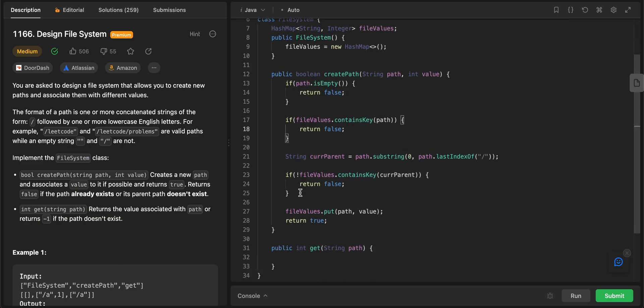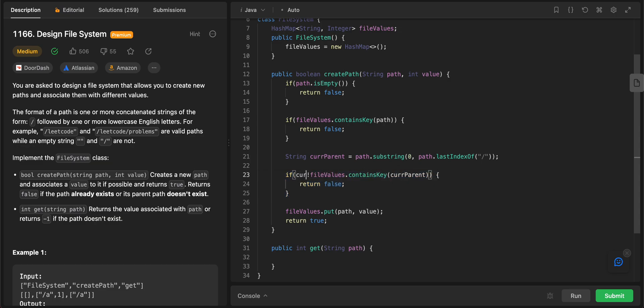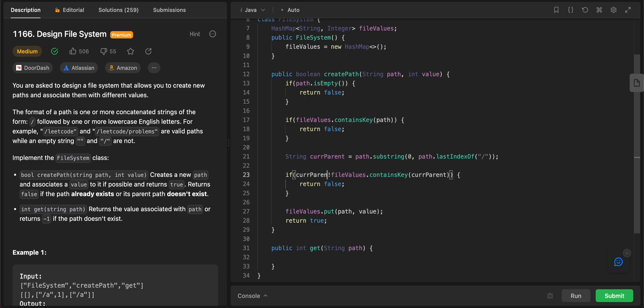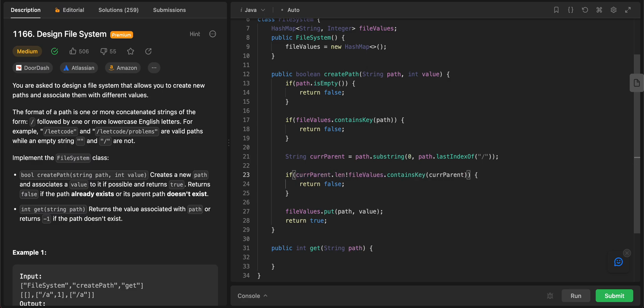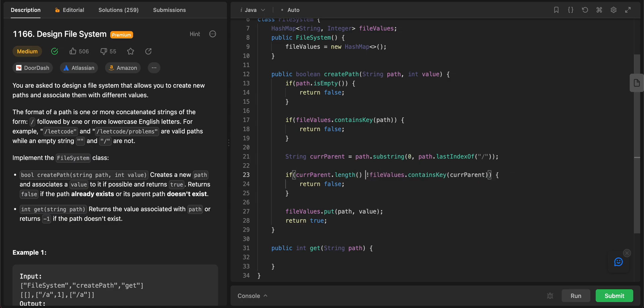The other thing that we need to take care of is this. So if the current parent dot length, if it was greater than one...